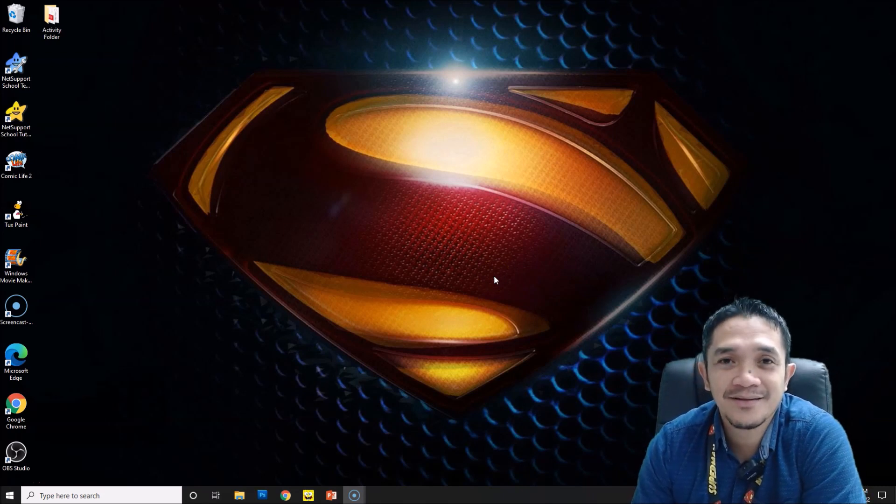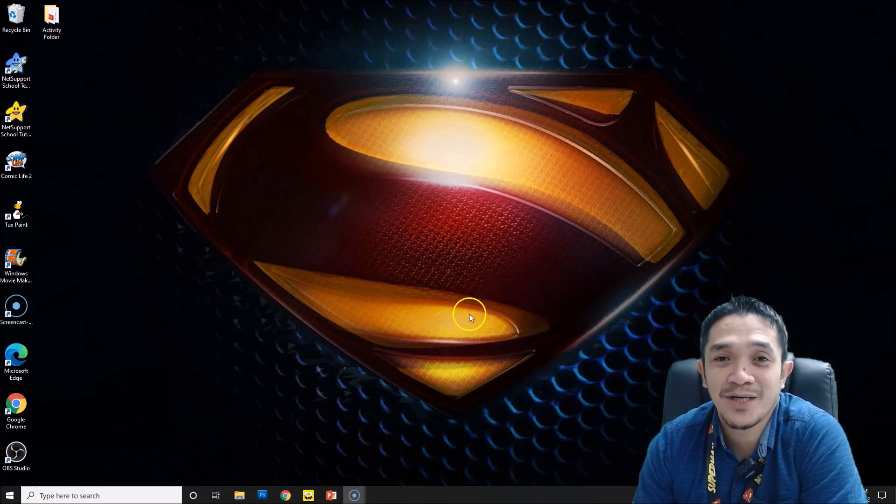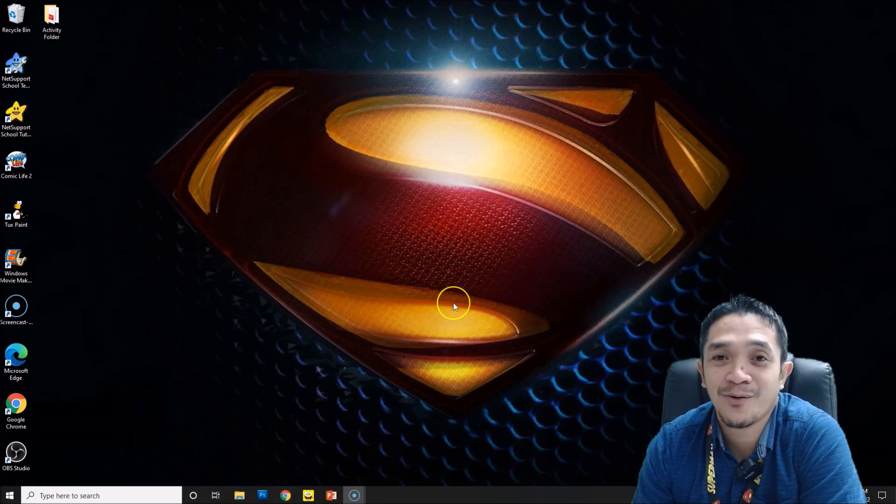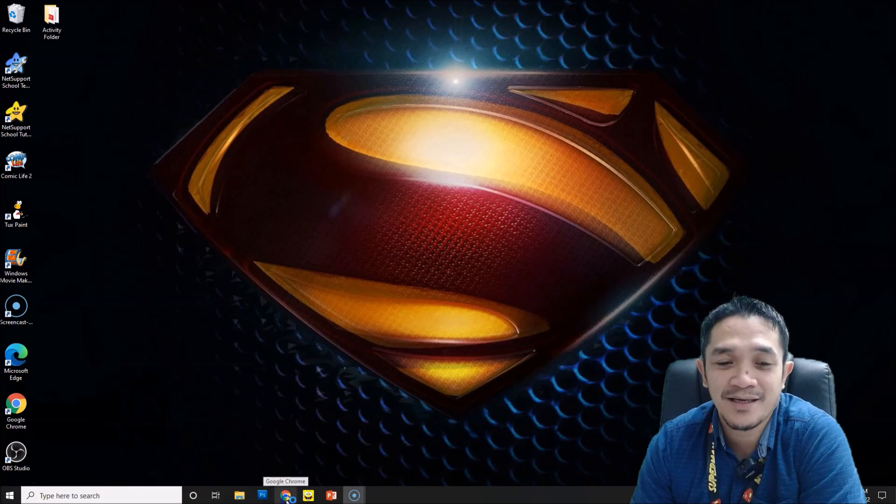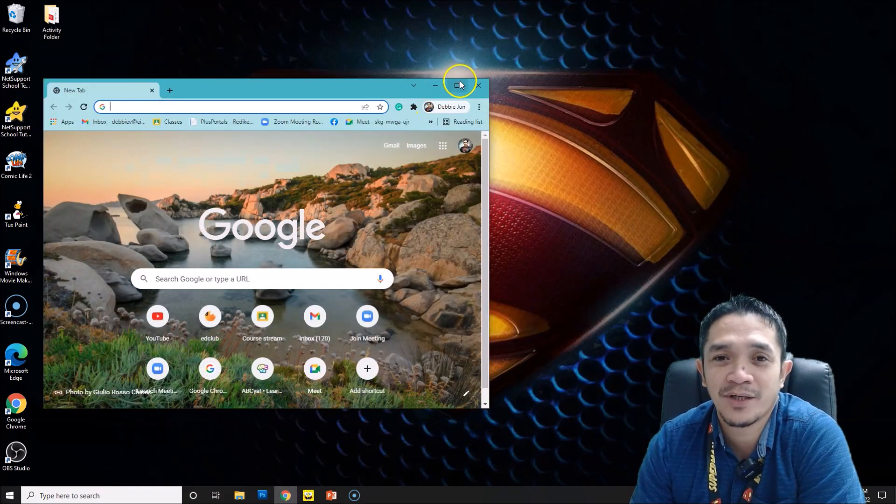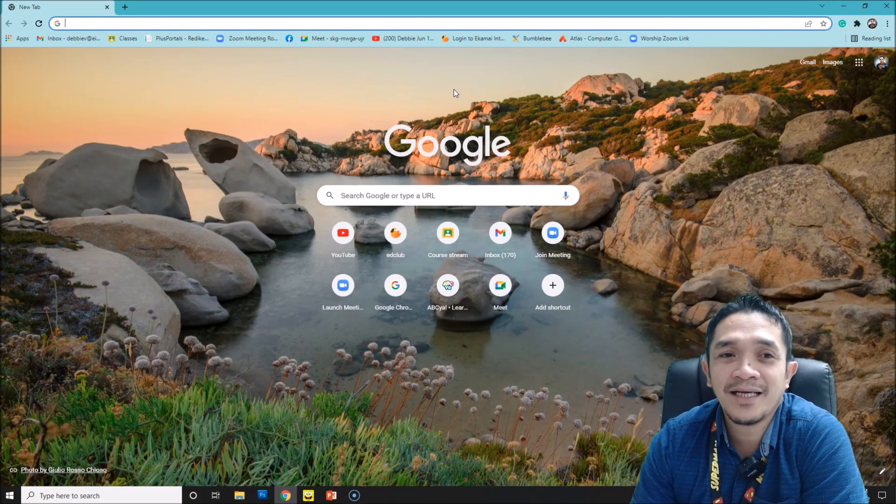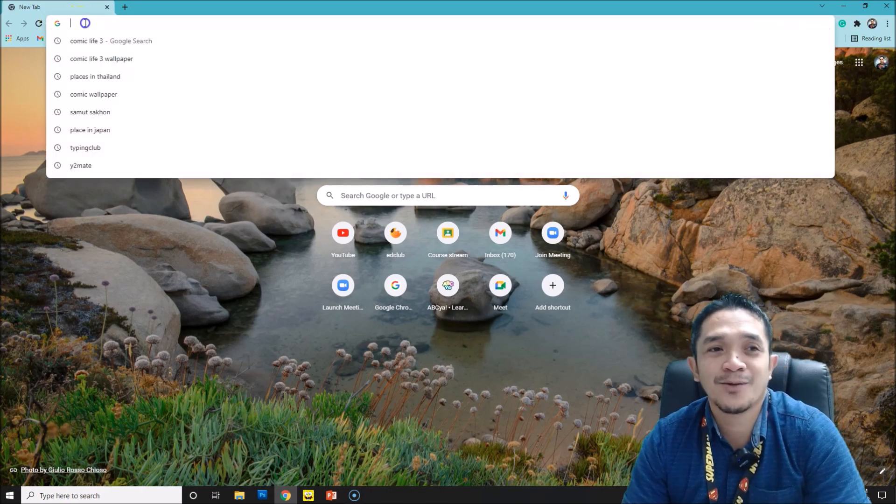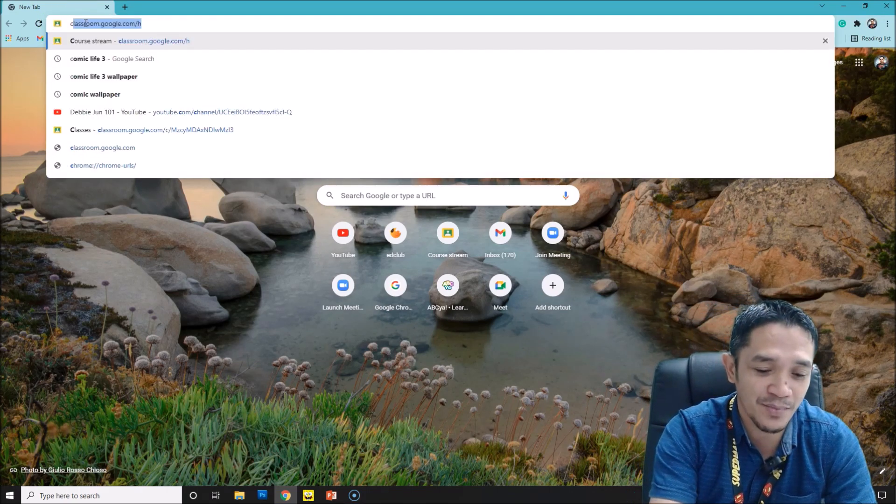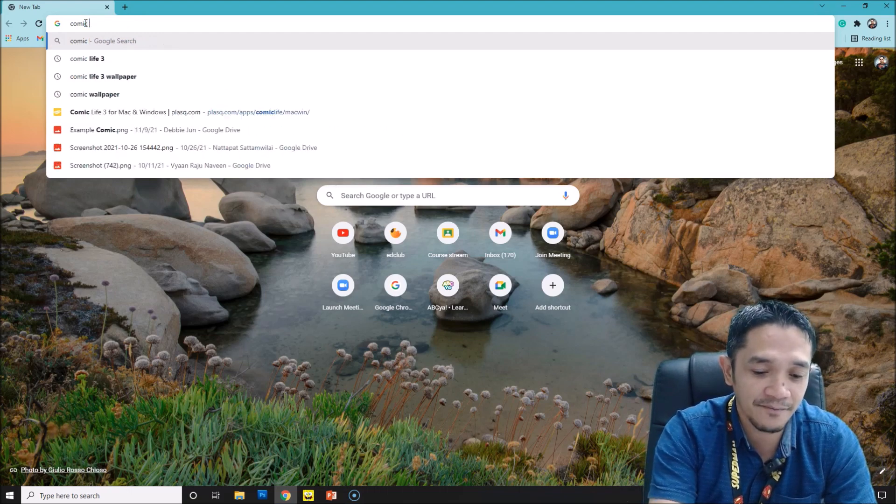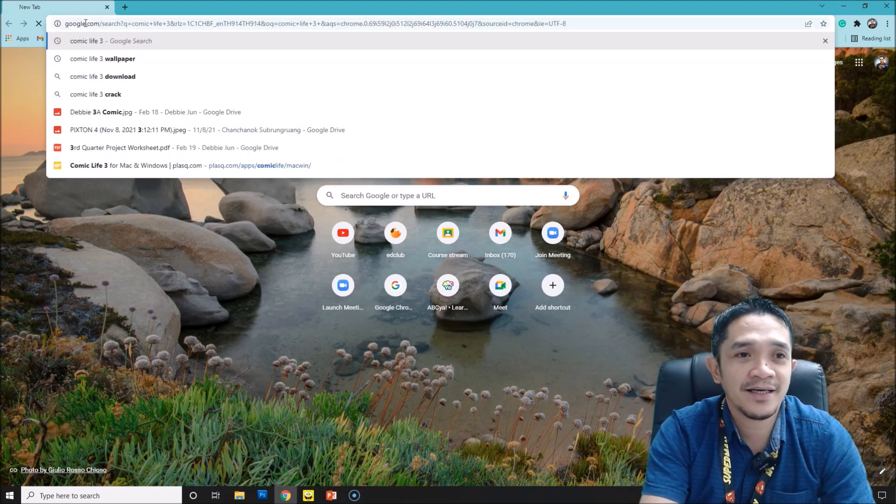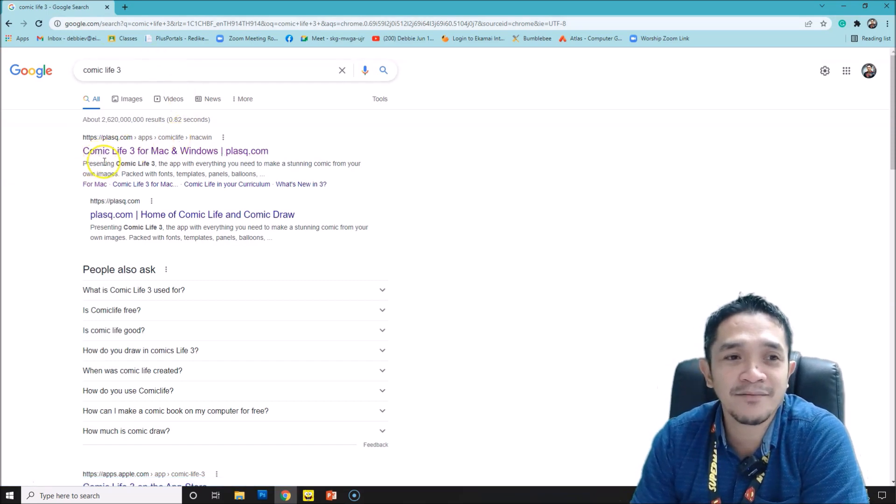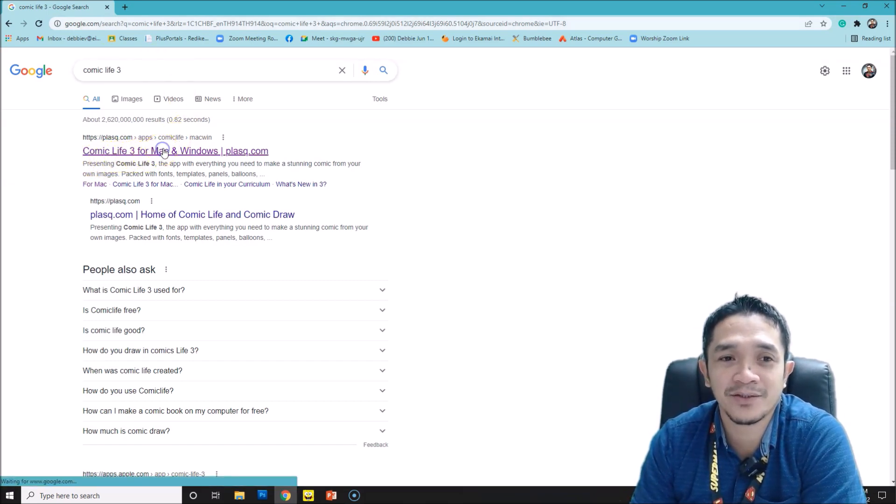To start, go to your internet browser. I am using Google Chrome. If you're using Macbook you have Safari, or you can use Google Chrome or Internet Explorer - any browser works. Here in Google Chrome, I just type Comic Life 3 and then enter. You have the first one, Comic Life 3 for Mac and Windows. Click that one.